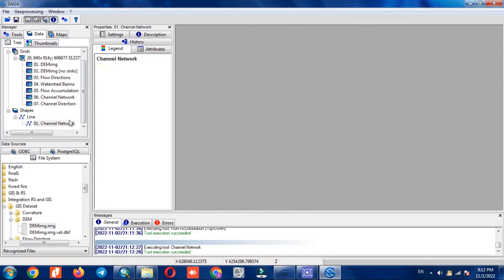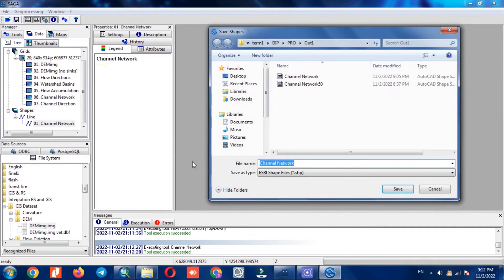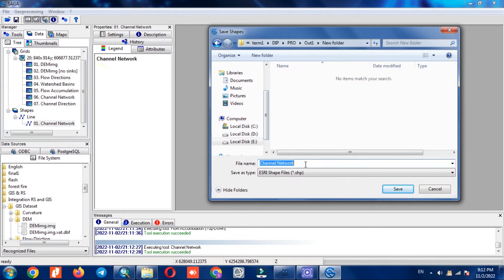We lower the initiation threshold to better display the sub-rivers as well. For this purpose we save the results of the last step, then delete the results of the current step to perform this step again.